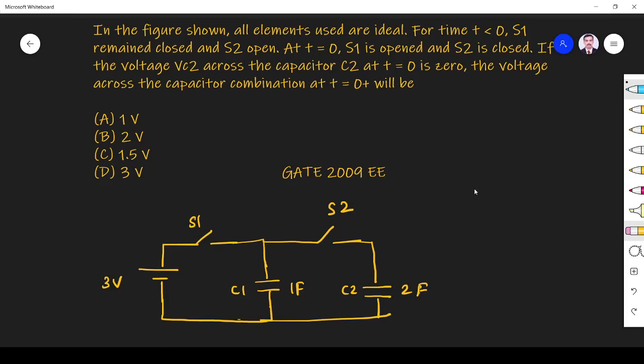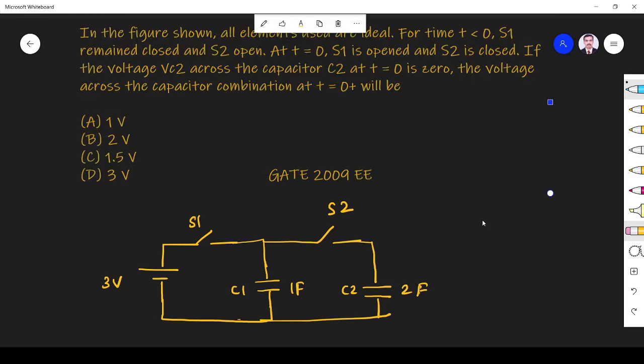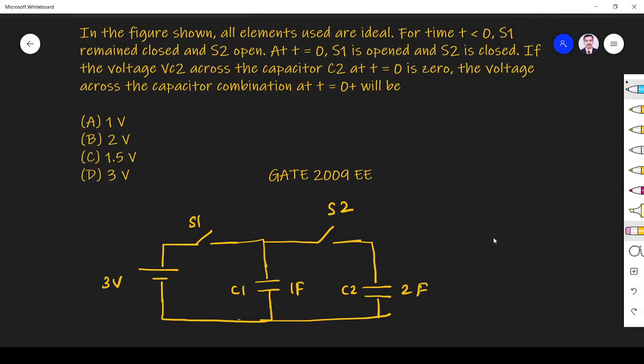The question is: in the figure shown, all elements are used. For time t less than 0, S1 remains closed and S2 is open. At t equal to 0, S1 is open and S2 is closed. If the voltage Vc2 across the capacitor at t equal to 0 is 0, the voltage across the capacitor combination at t equal to 0 plus will be: 1 volt, 2 volt, 1.5 volt, or 3 volt.